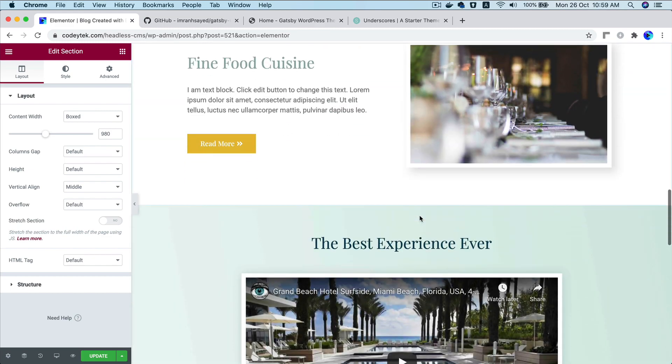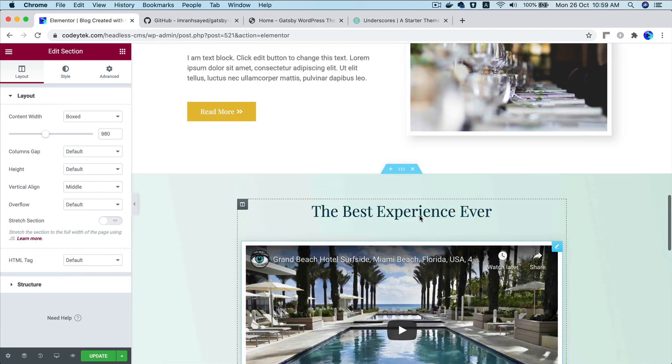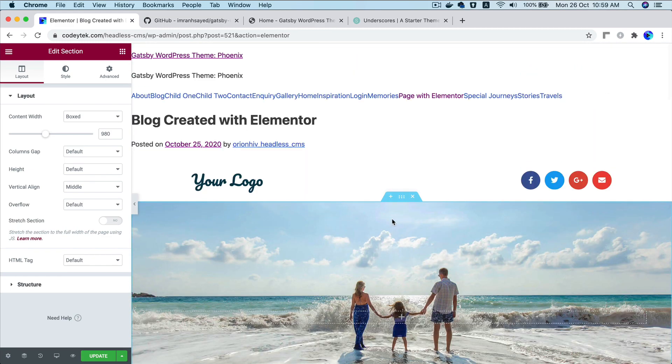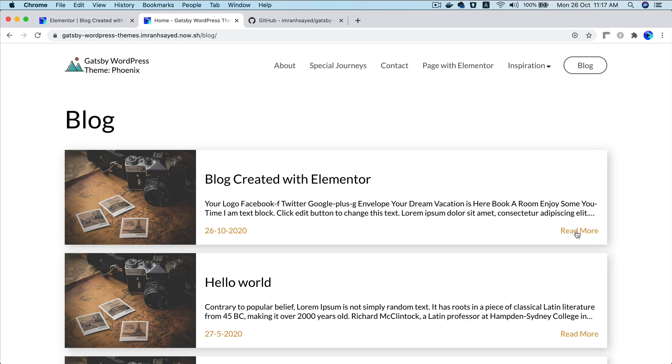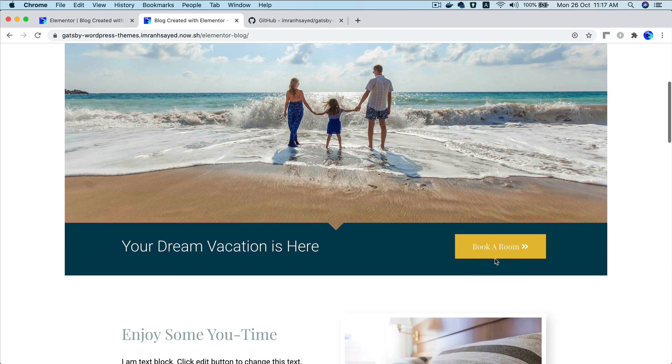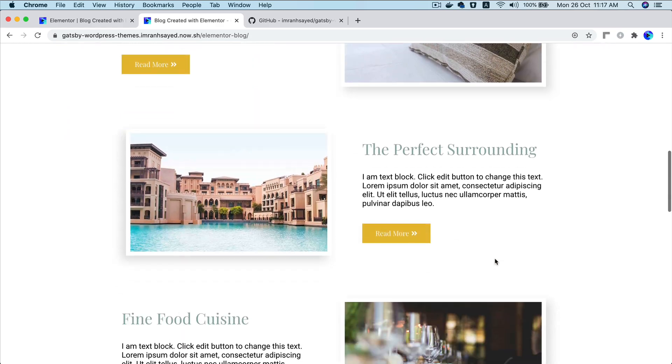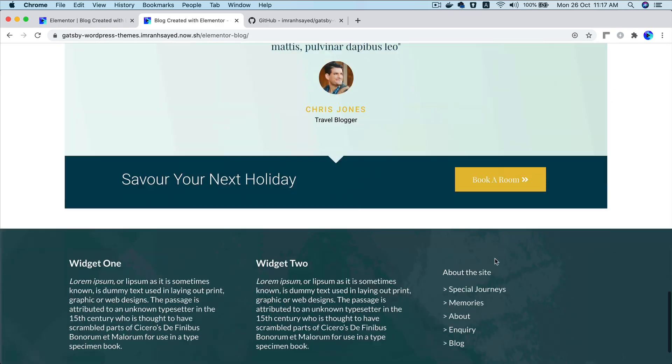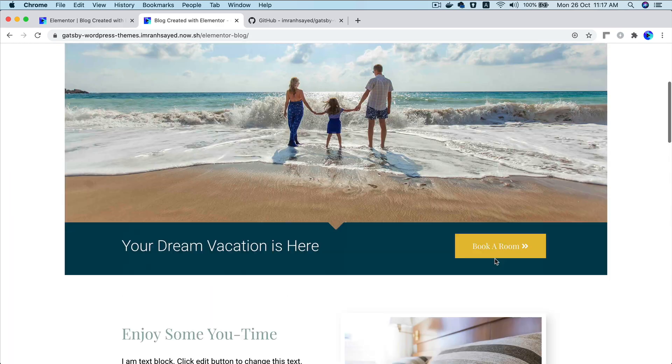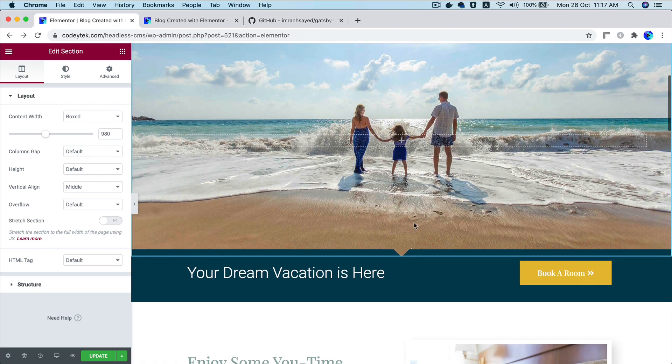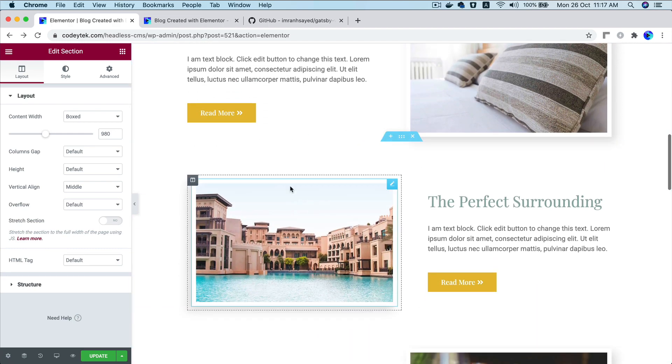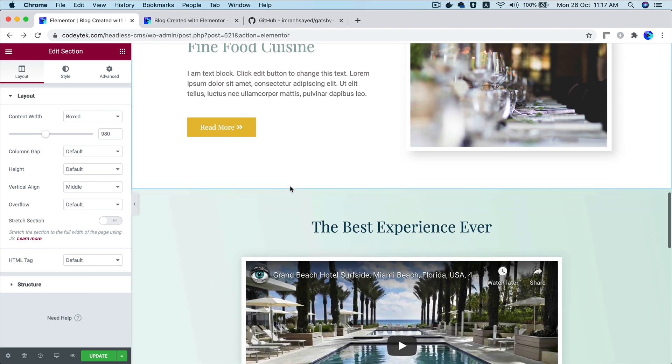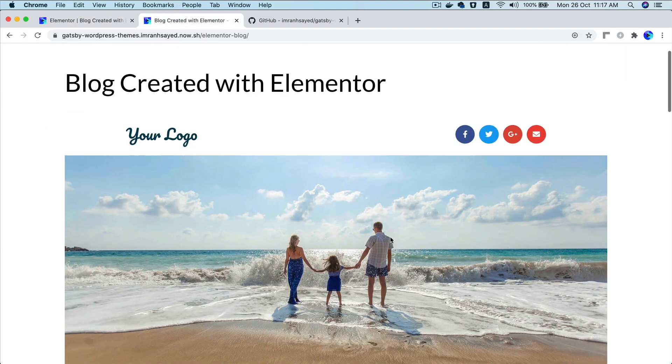So this is our template. As you can see, it's all created by Elementor. And let's try to see that in the frontend. So if I go to blog, you can see that this blog is now available on the frontend, which is blog created by Elementor. Click on read more. And congratulations. You can see that all of the content that you see here is actually coming from the Elementor. That's exactly what we see in the frontend.